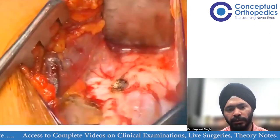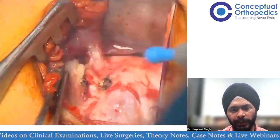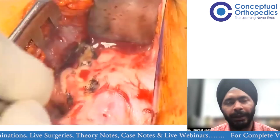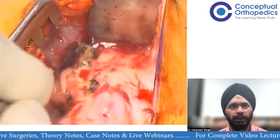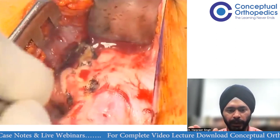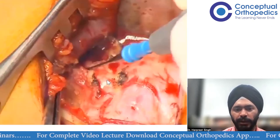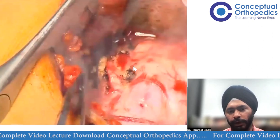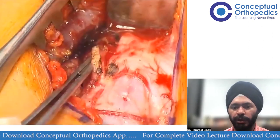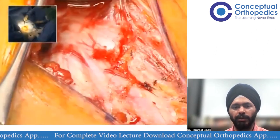You cut the coracoacromial ligament, leaving a part of it still attached to the coracoid. This retained portion of the coracoacromial ligament will help facilitate later closure of the capsule.